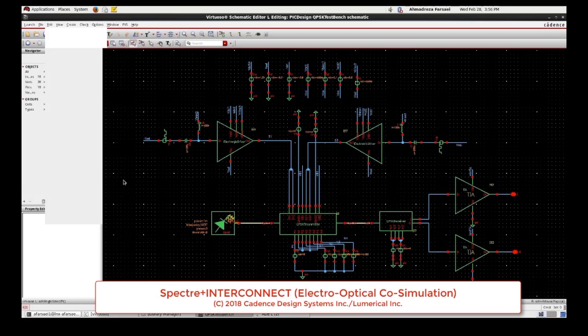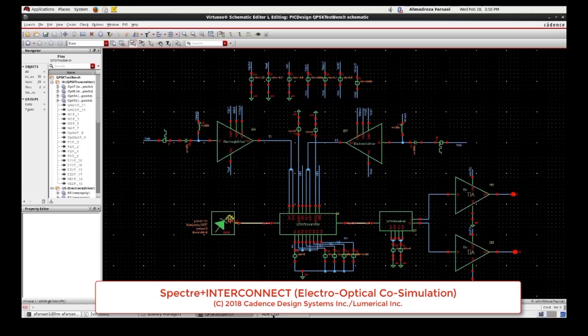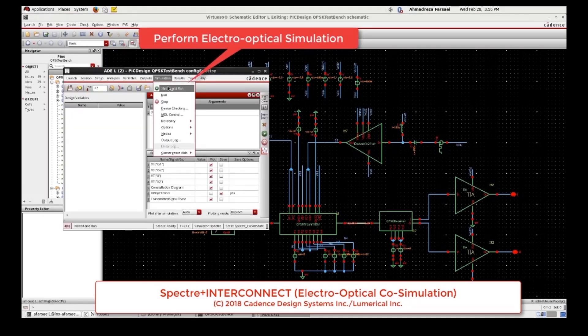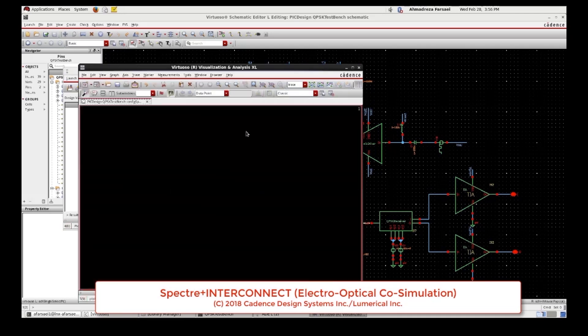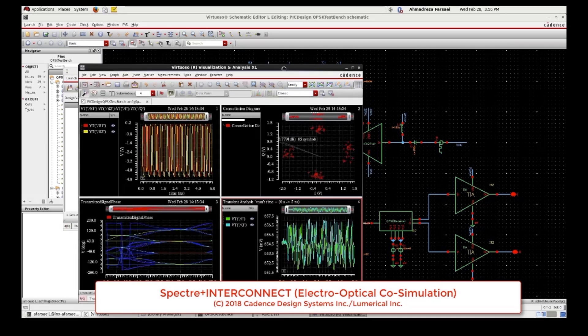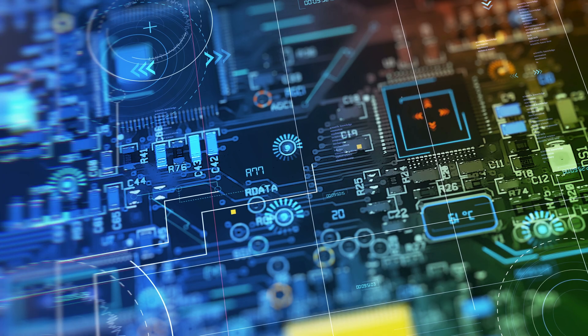Another area that's really exciting is electro-optical co-simulation. We can simulate entire electrical photonic systems like transceivers — we can simulate the electrical drivers, the photonic link, and the electrical receiver, all in a single simulation so the designer can really optimize that link.